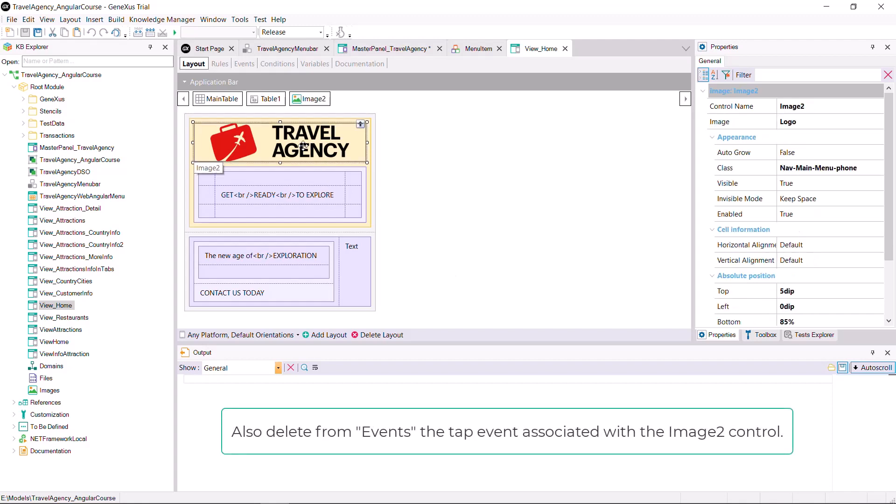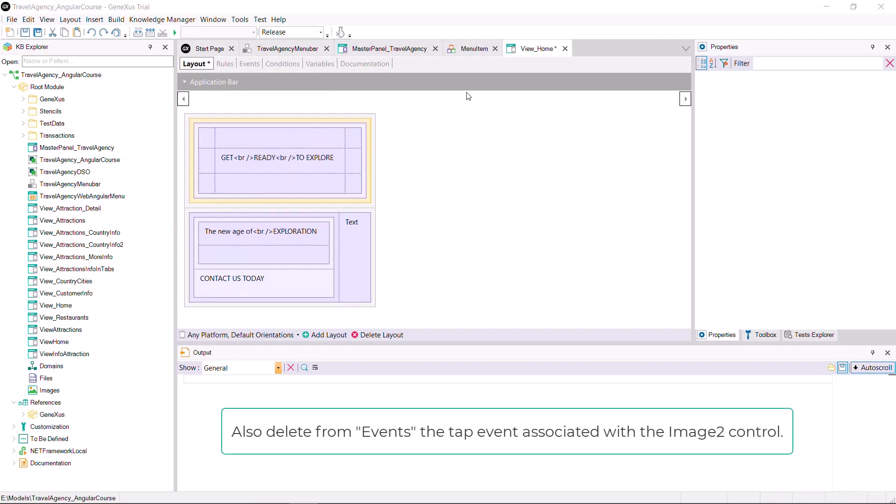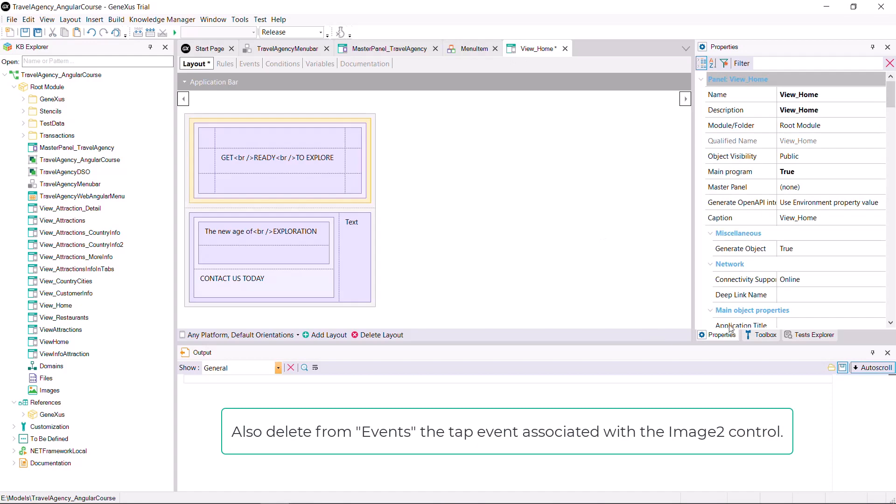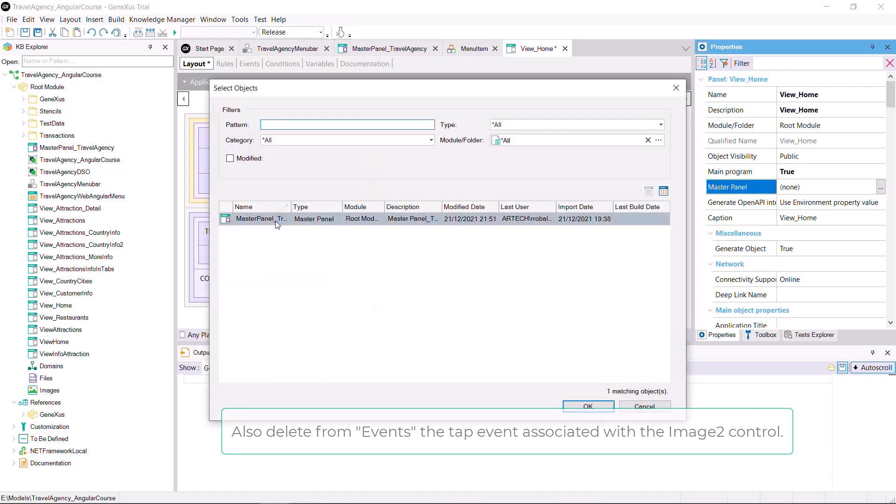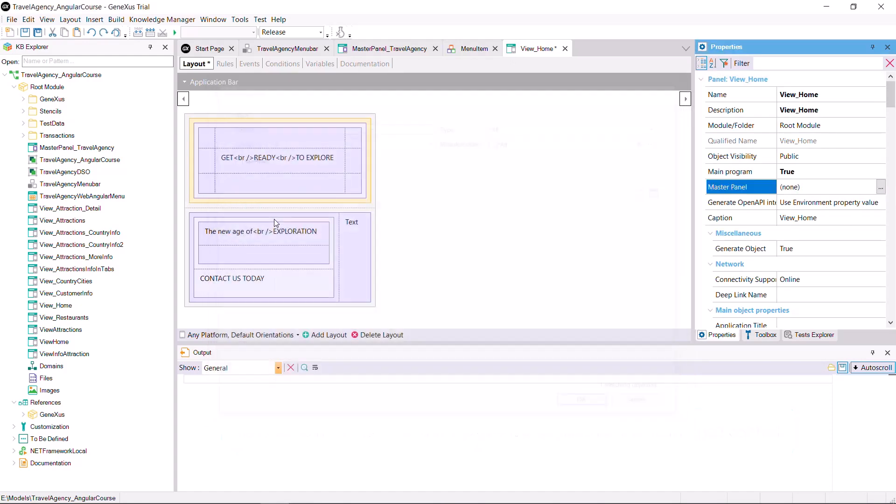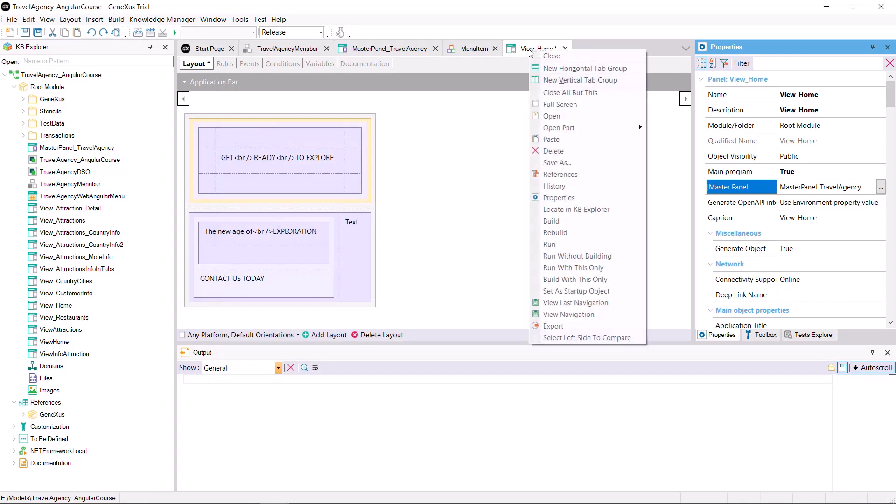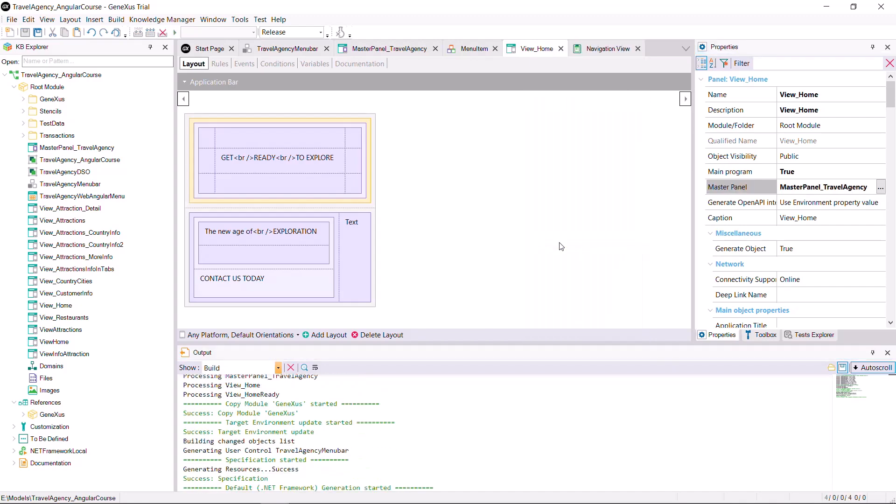and assign the master panel property with Master Panel Travel Agency, which already includes the icon and the menu. Right click on the View Home panel, and select run.